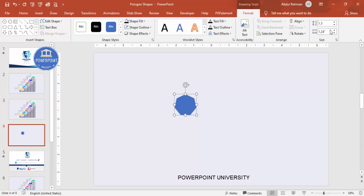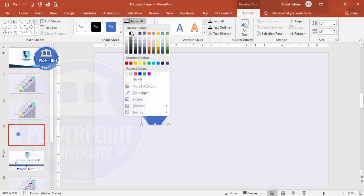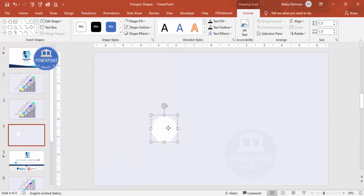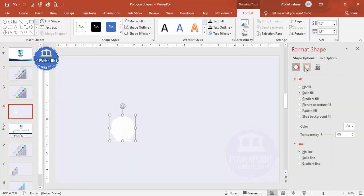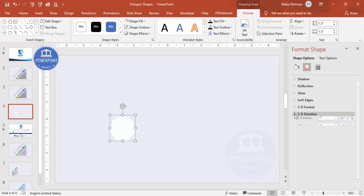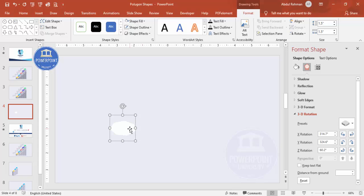Set the shape outline to no outline, and make the height and width both 1.5. Set the shape fill to white. Before duplicating, let's do a 3D format — right-click and go to Format Shape. Under Effects > 3D Rotation, from the presets choose the Isometric Top Up option, and you end up with a shape like this.